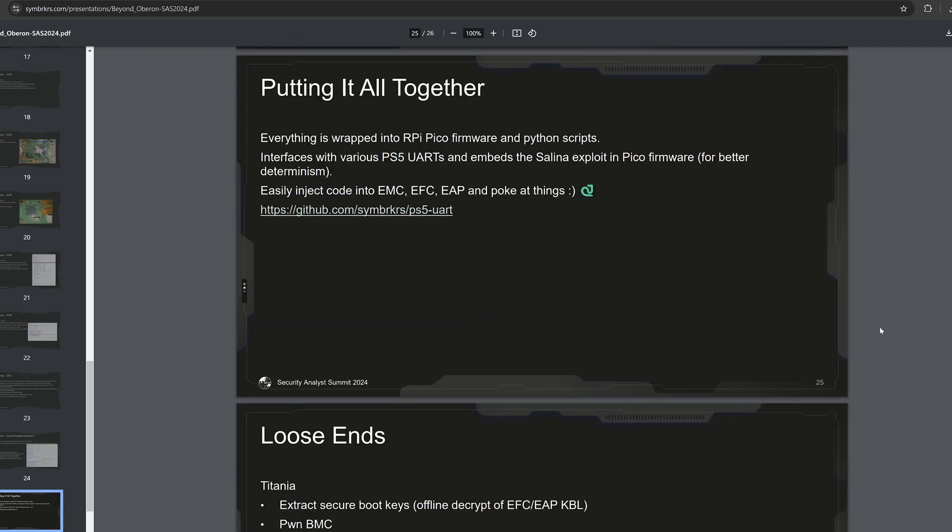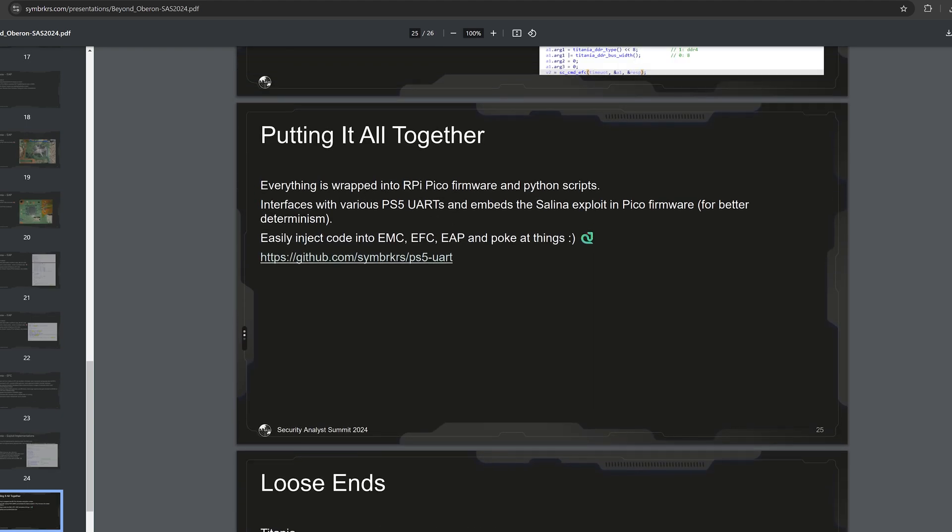If we look at this, putting it all together, everything is wrapped into a Raspberry Pi Pico firmware and Python scripts. Interfaces with various PS5 UARTs and embeds the exploit in Pico firmware for better determinism. Easily inject code into EMC, EFC, and EAP and poke at things.